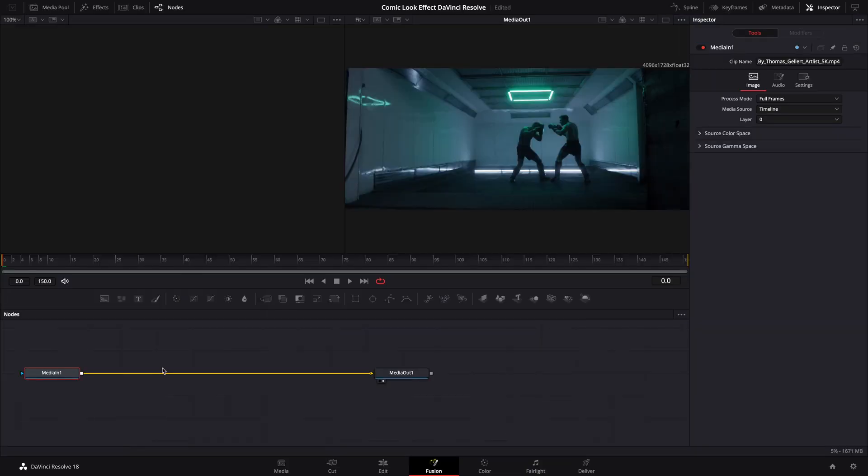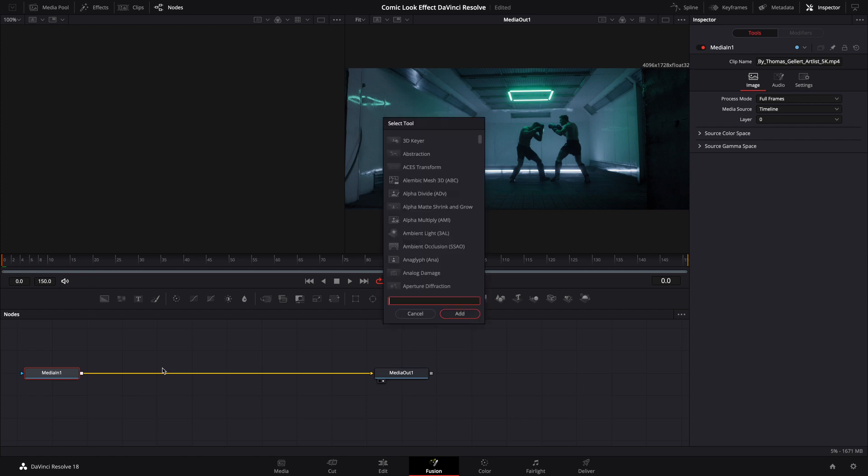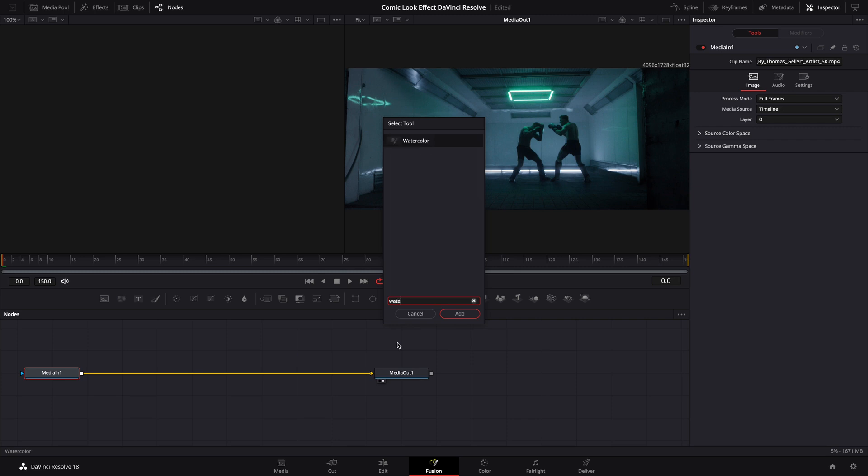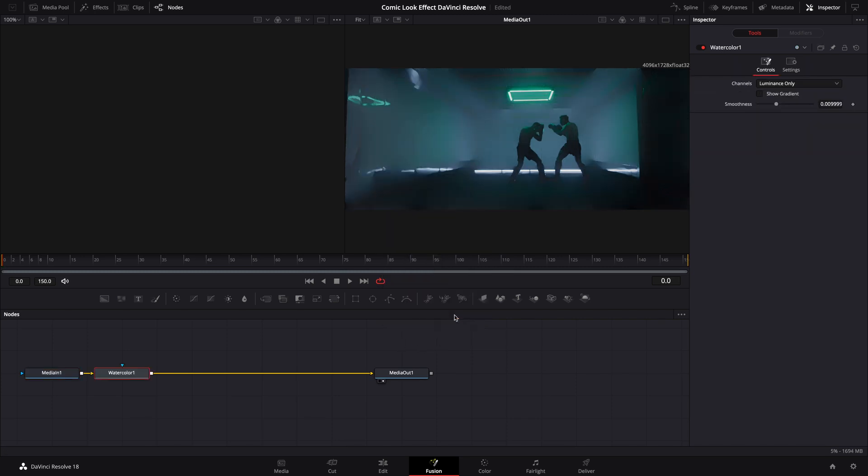Now that you've opened your Fusion tab, hit the Shift and Space bar at the same time to bring up the Select panel. We're going to bring in a watercolor node. Go ahead and add that.